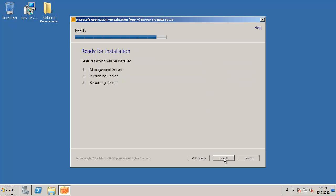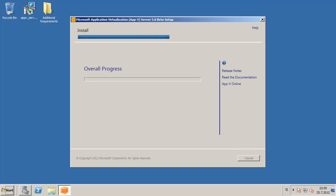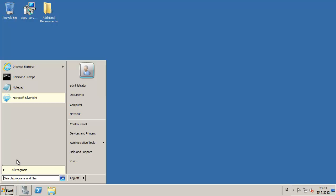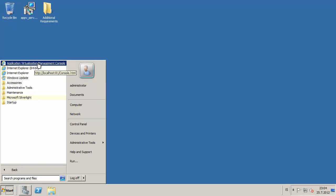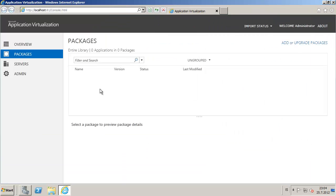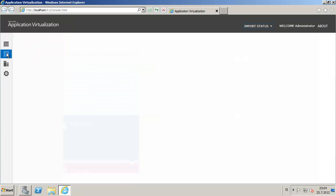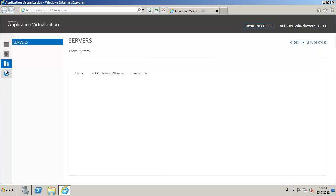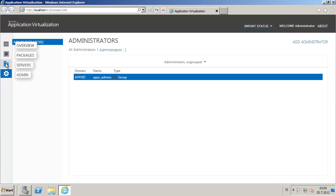Click on next and install — I'll pause here for a moment while it installs. The install has finished; you can click on close and go to Application Virtualization Management. Of course we need Silverlight for it to work. You can see that it is basically very similar to the Beta 1.